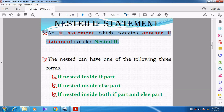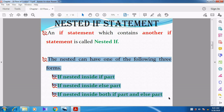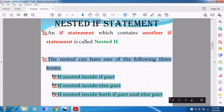The nested if can be implemented in one of the following three ways. There are three different forms of nested if statements.